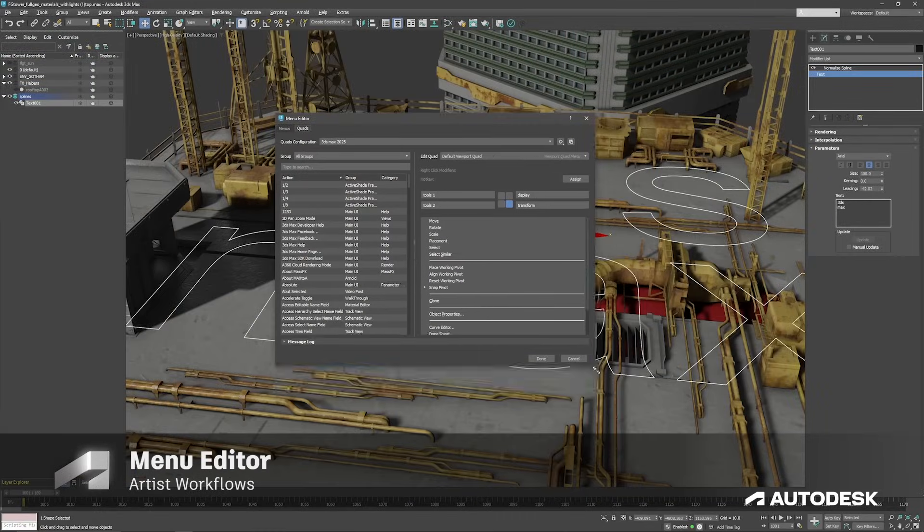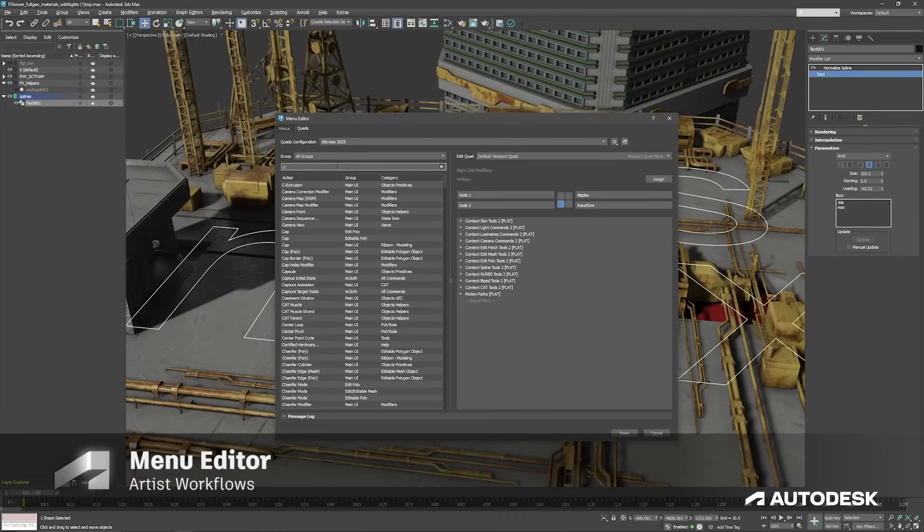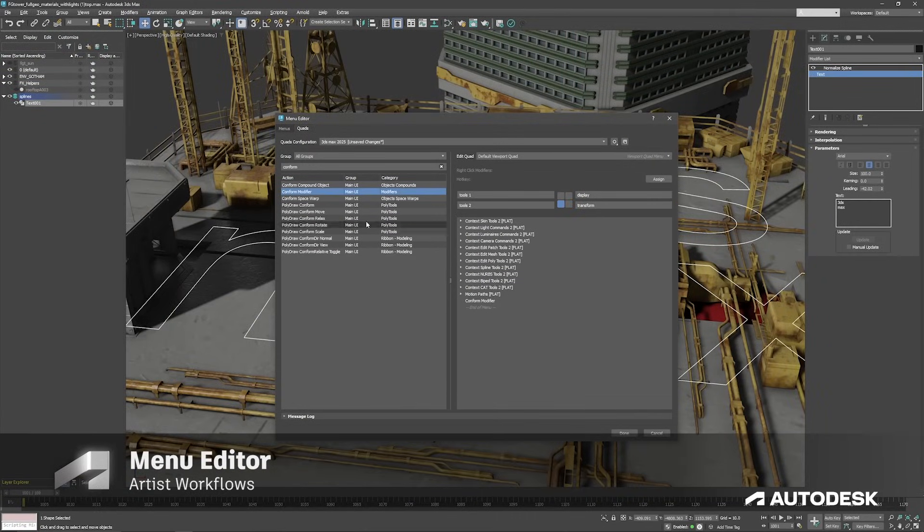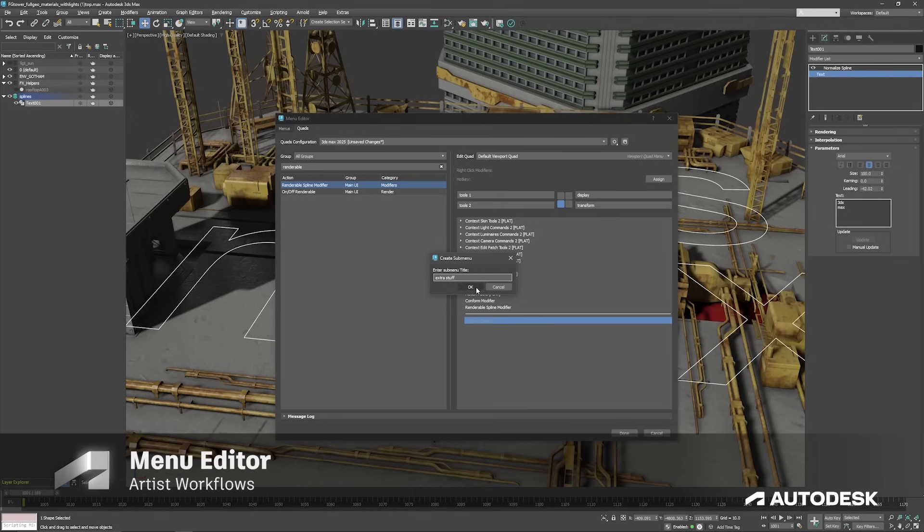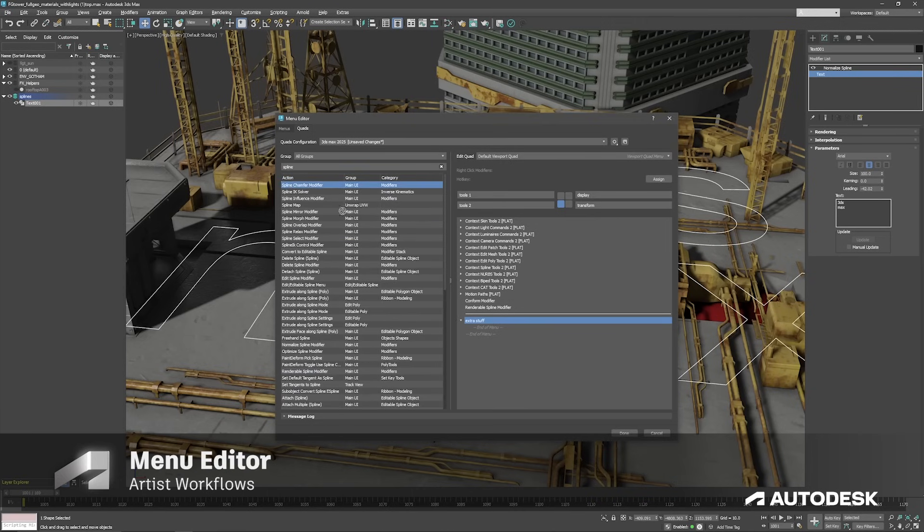Customize your workspace with a new menu editor, allowing you to easily customize 3ds Max menus and quad menus.